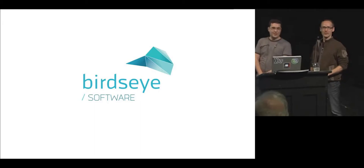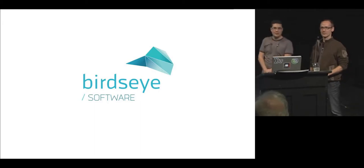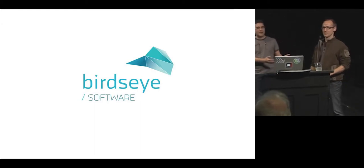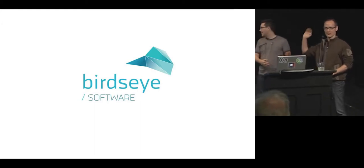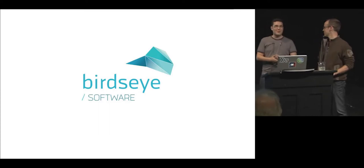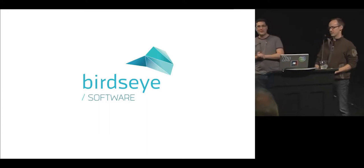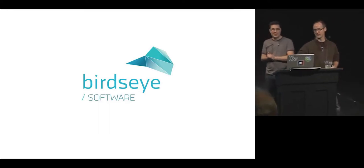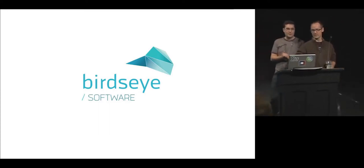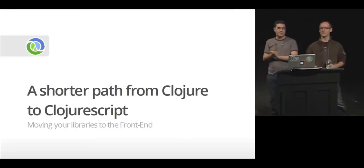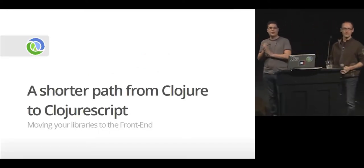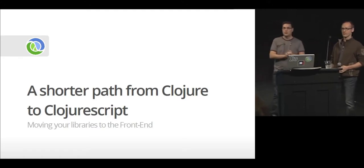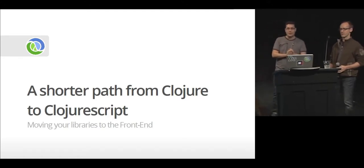Good morning. My name is Roman Gonzalez. My friend here, Travis Rod. We are Bird's Eye Software. And we are going to introduce to you a short path from Clojure to ClojureScript.